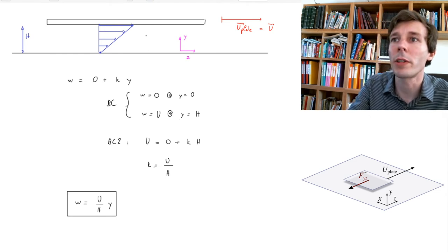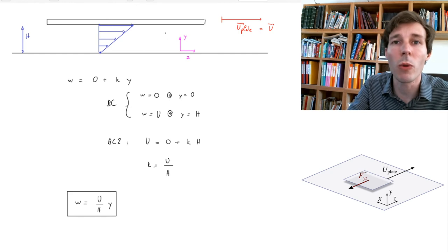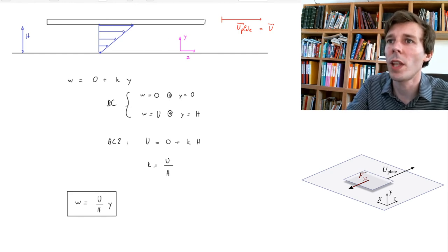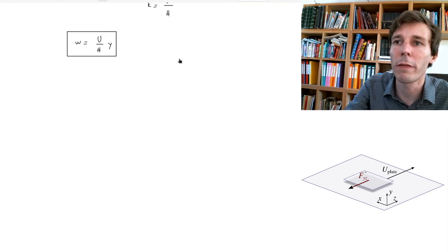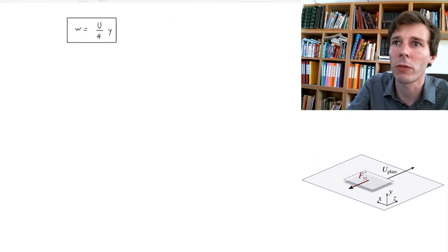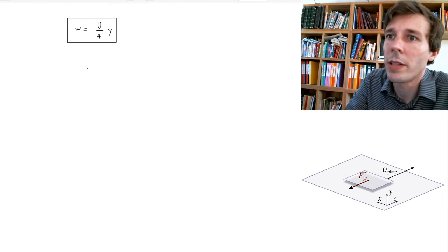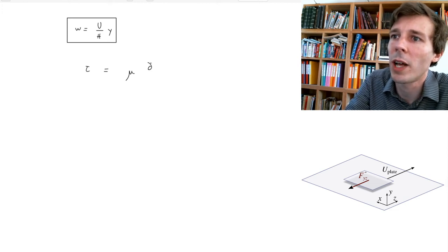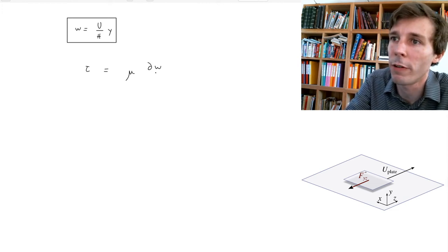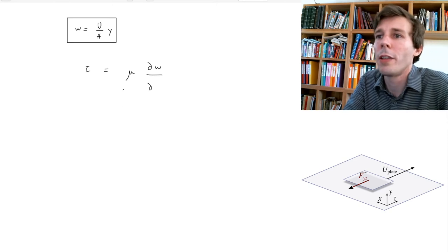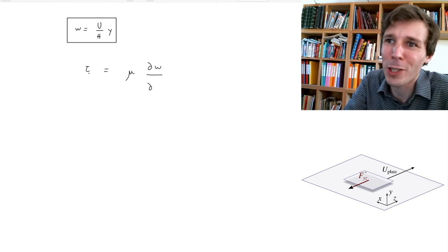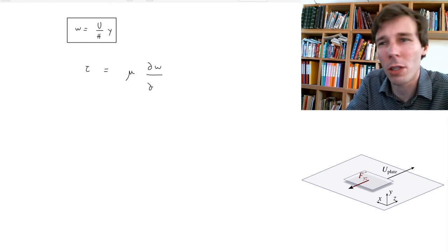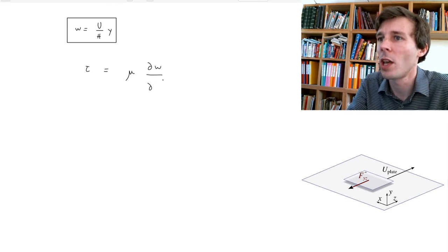Now that we have the velocity distribution, let's look at the shear everywhere in between those two points. Shear τ is going to be the viscosity multiplied by the partial derivative of velocity with respect to space. The next question is expressing the two indices of shear correctly, and finding with respect to which distance we differentiate.